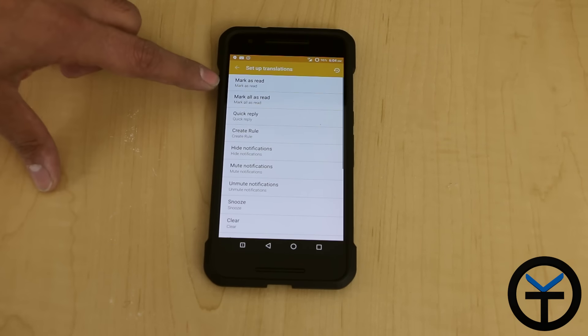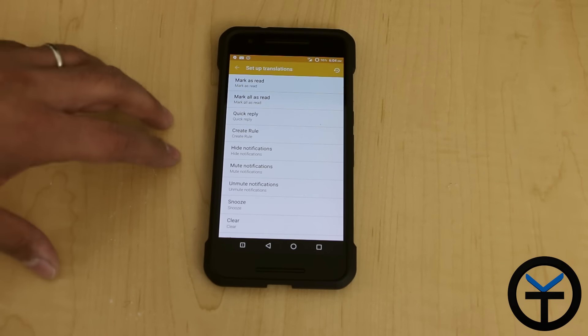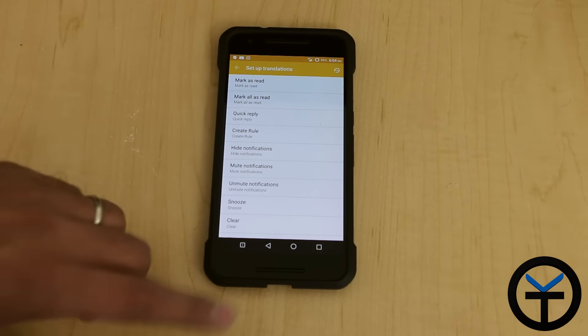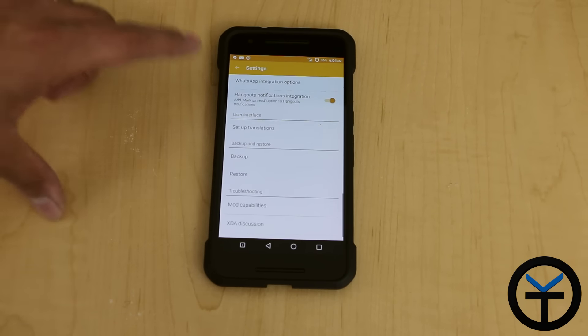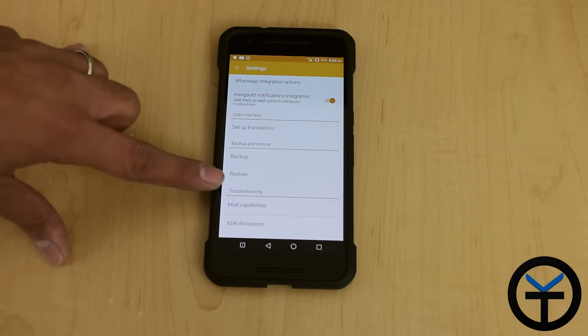You can go in here. There's different options. You can basically go in and set up the rules and quick replies. The last thing here, you can backup and restore.